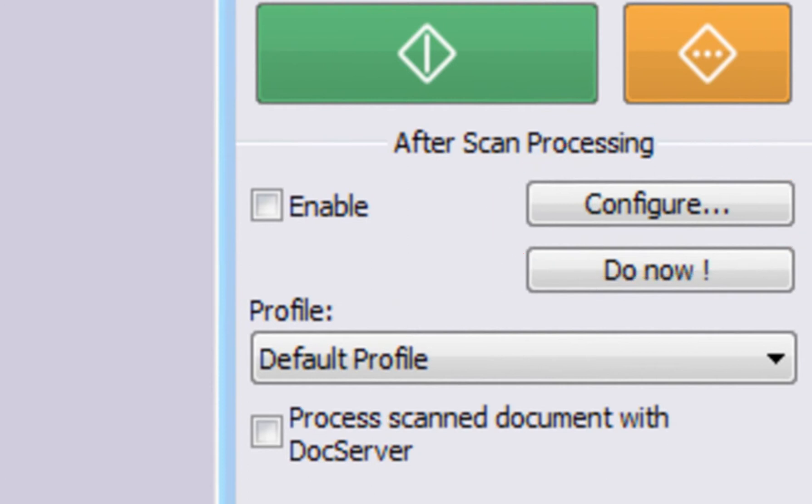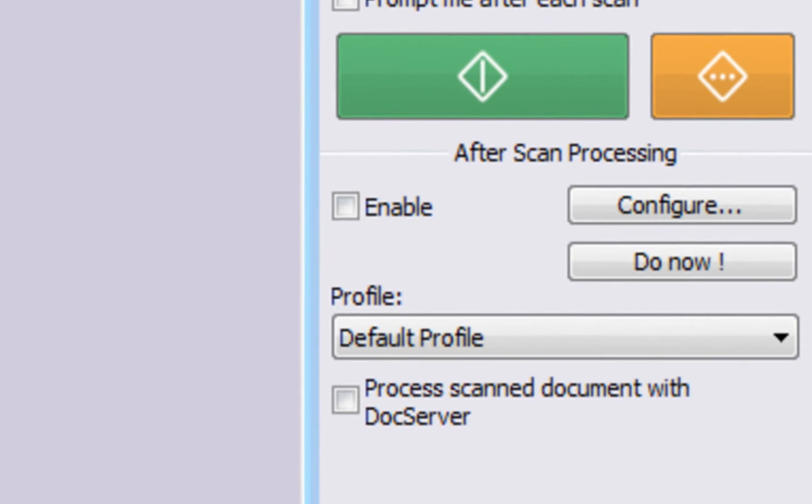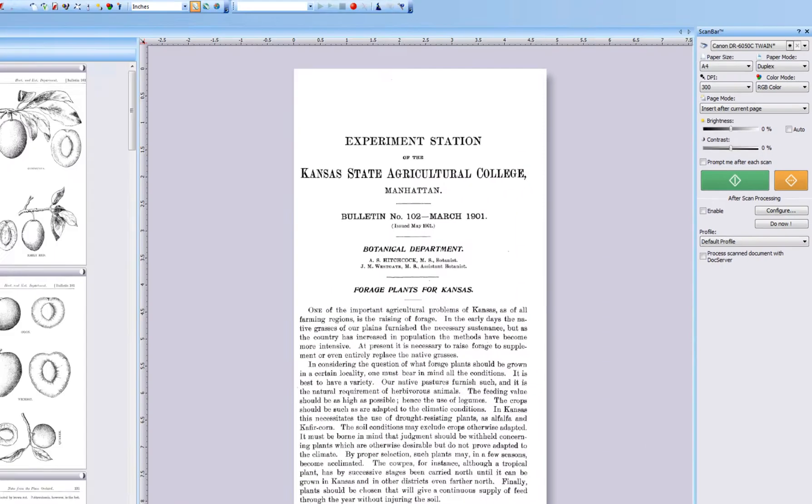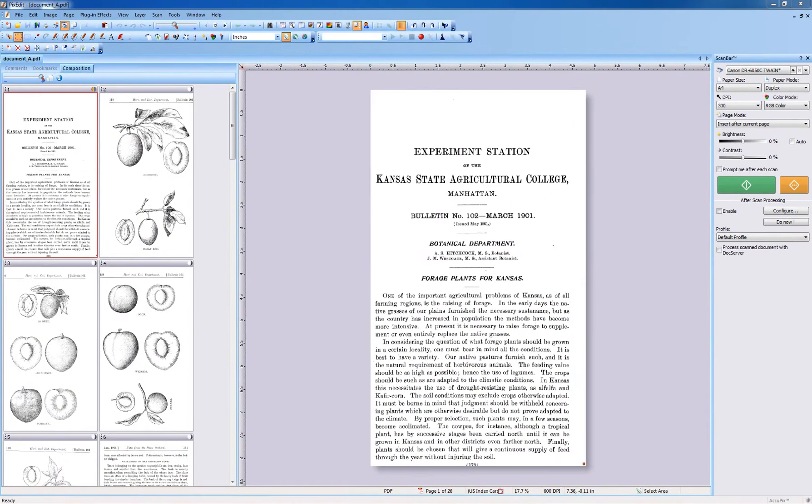In practice, this means you don't need to pay attention to how you put a batch of pages into the sheet feeder.